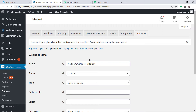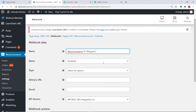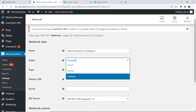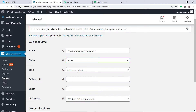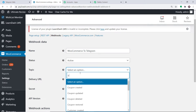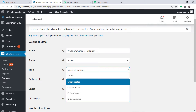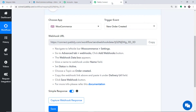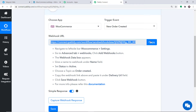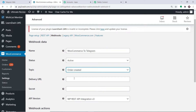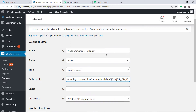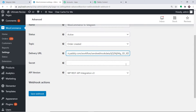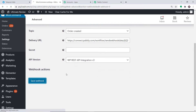You can give any name according to your discretion, but I'm giving it a professional name: WooCommerce to Telegram. In the Status, make it Active. In the Topic, we want to send data when a new order is created, so select Order Created. Now the most important part is the Delivery URL. To get the delivery URL, go to Pabbly Connect and copy the webhook URL. Copy this and simply paste it here. We have entered the delivery URL. For the Secret, leave it blank. The API version will remain the same. Just click on Save Webhook.